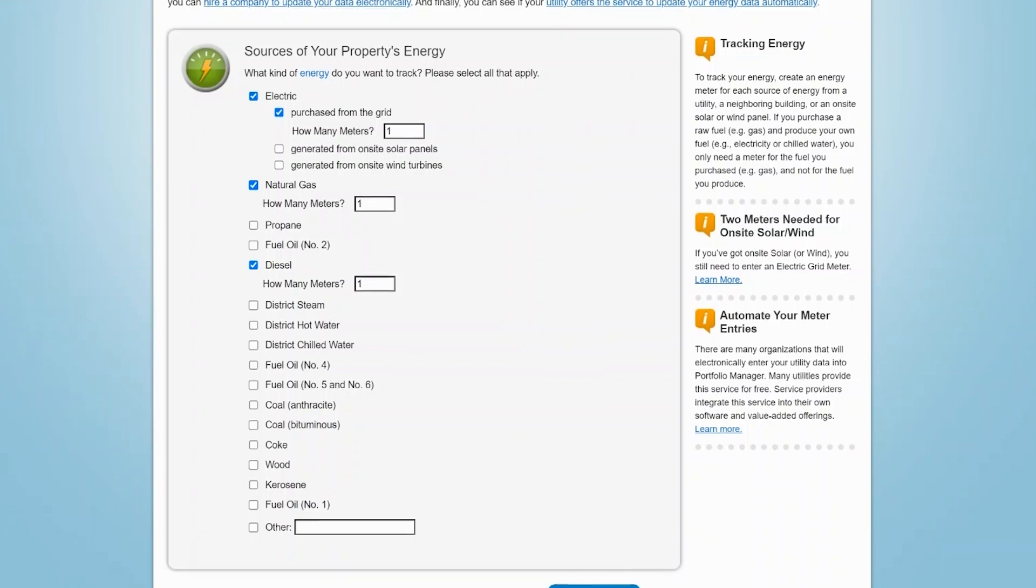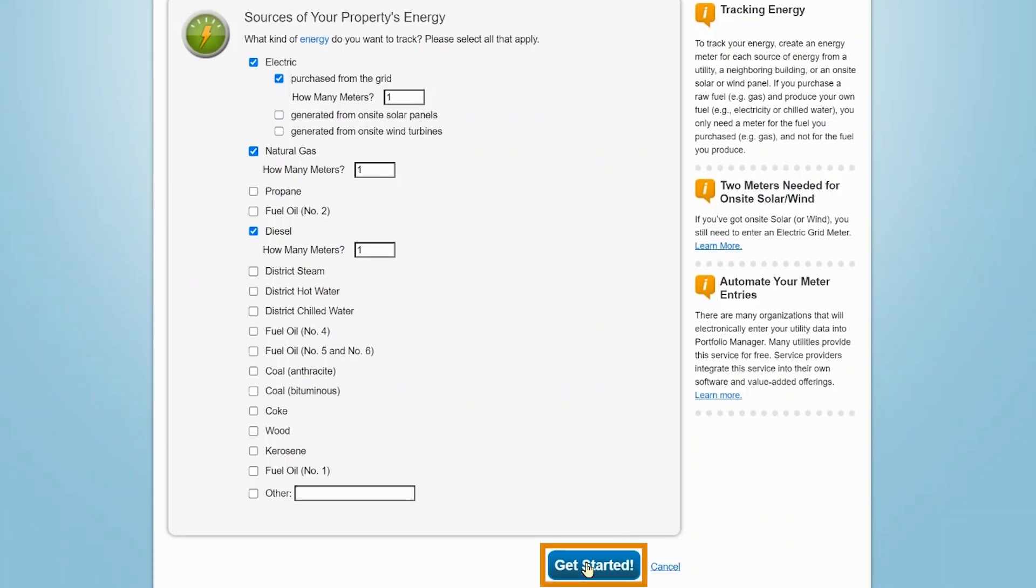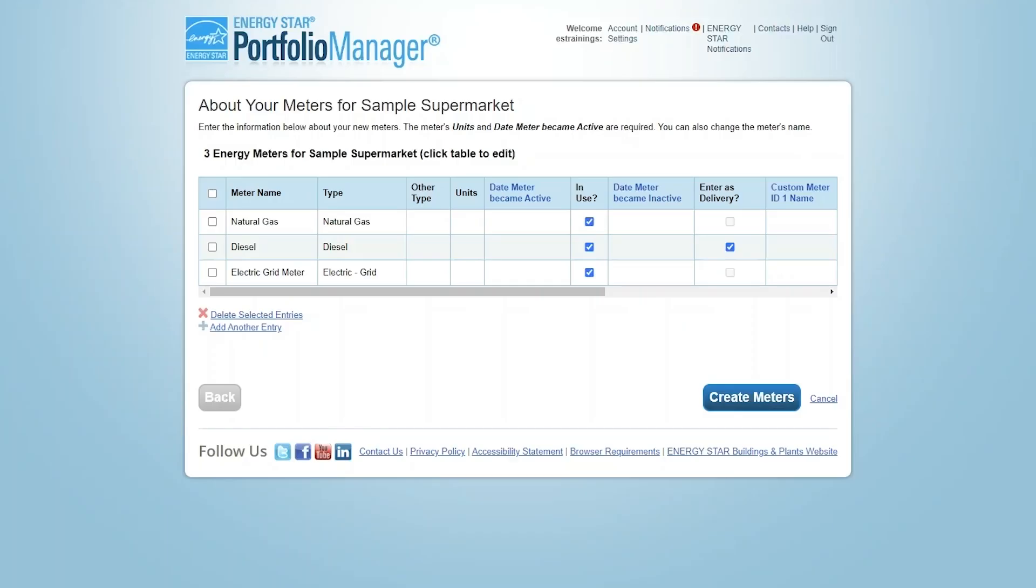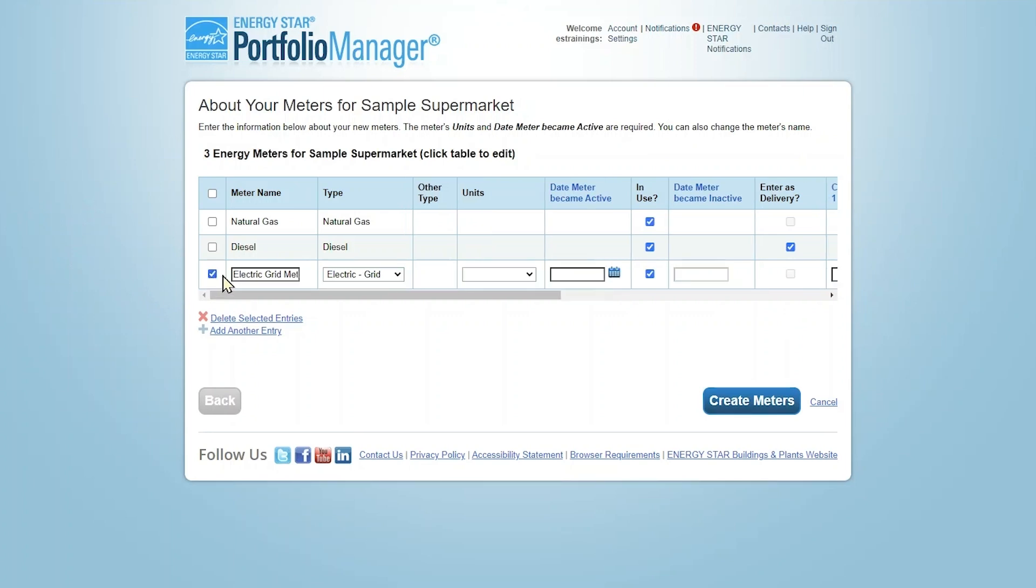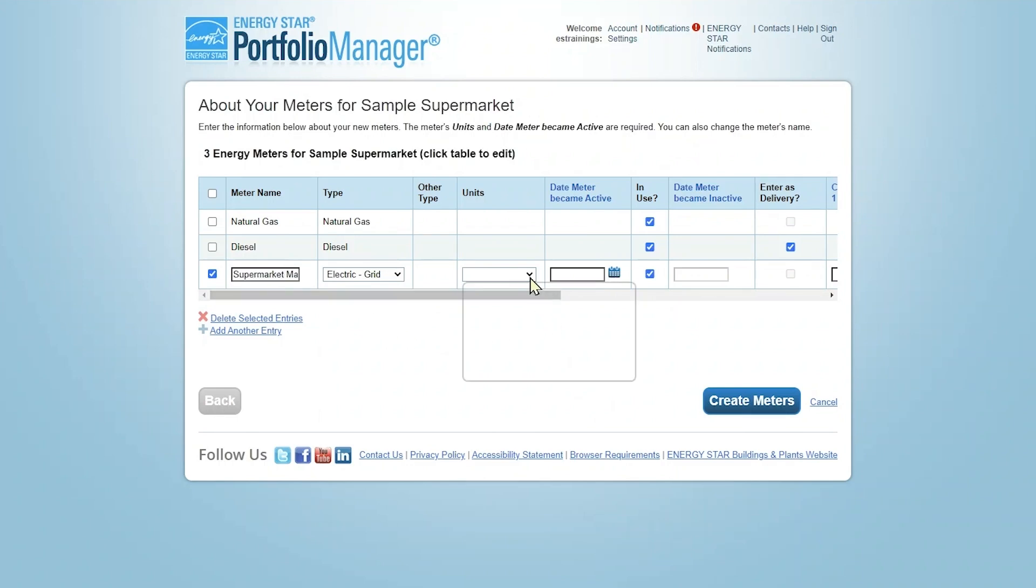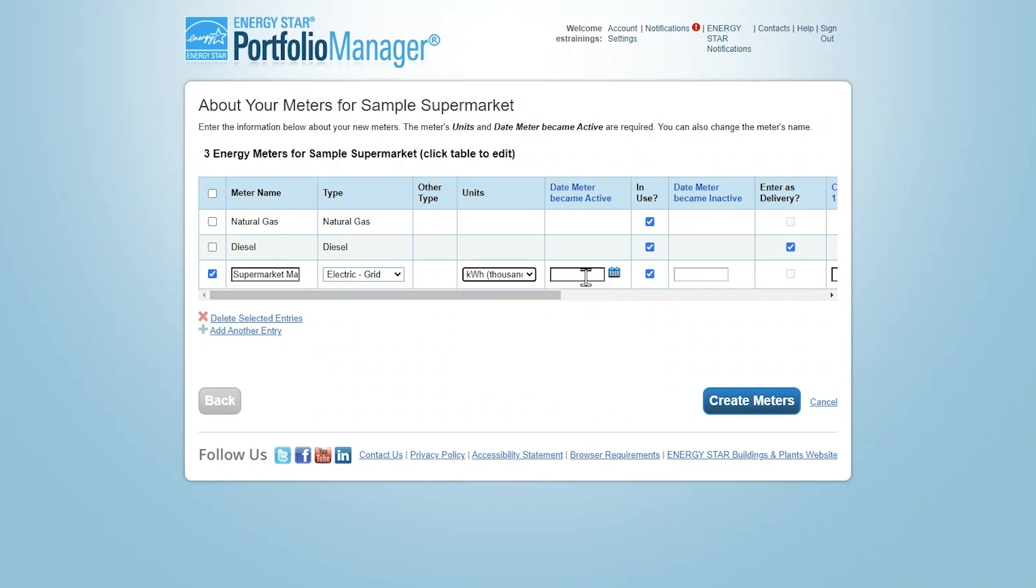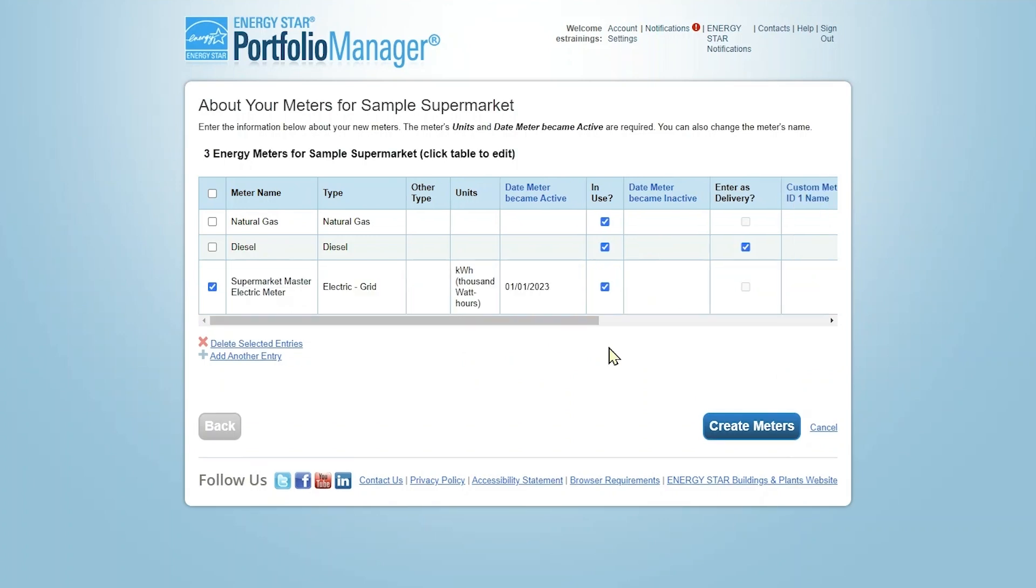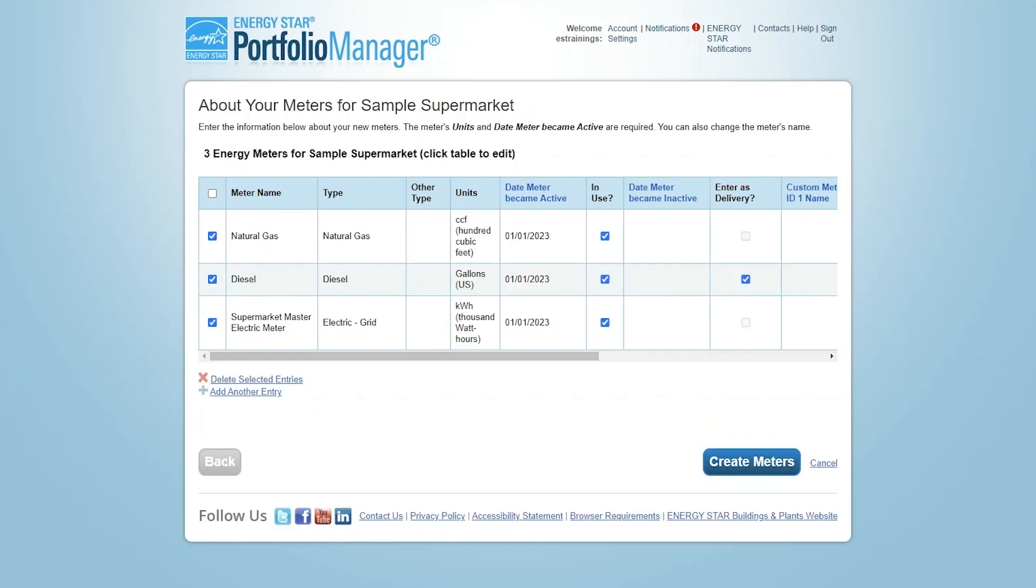Now, click the Get Started button. On this page, you'll enter more specific information for your meters. Click the checkbox to change the meter's name to something descriptive, or use the meter number from your utility bill as the meter name. Enter the units of consumption and the date the meter became active. If you don't know the exact date, choose the start date of your first billing record. Keep In Use checked if the meter is currently tracking consumption.